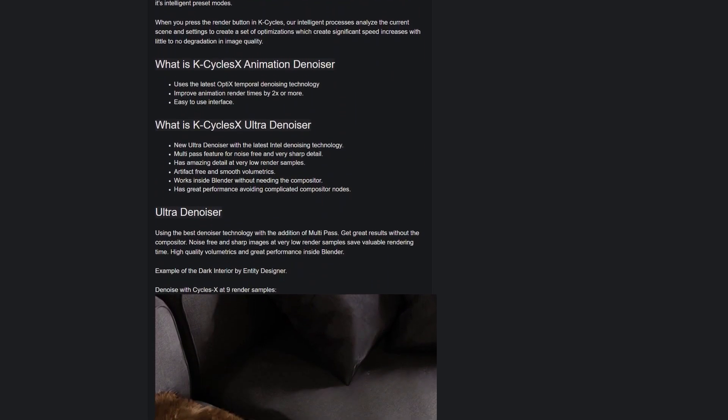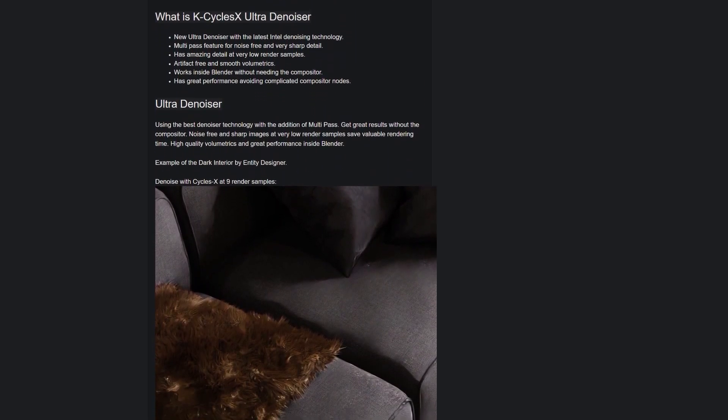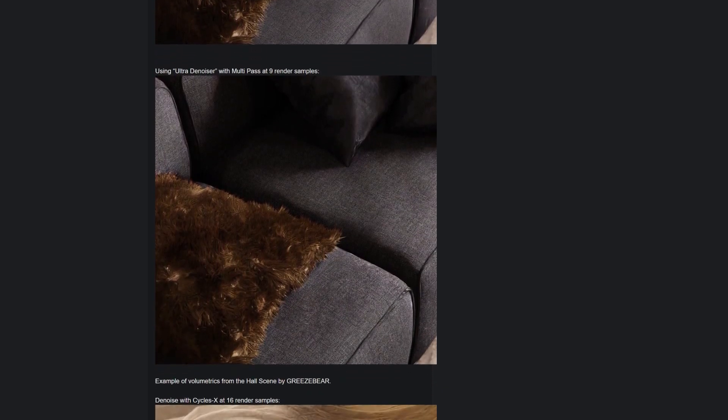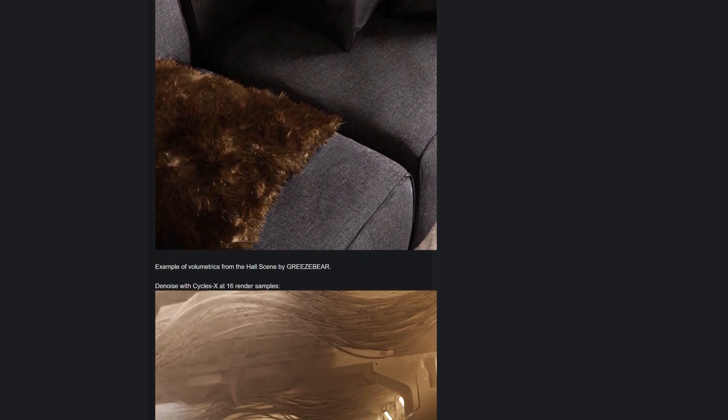And now, let's take a look at some side-by-side results using the normal Blender Cycles and KCycles rendering the same scenes.